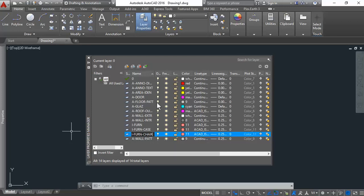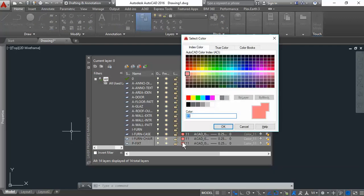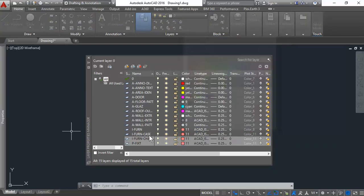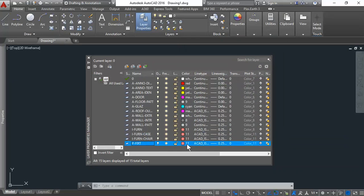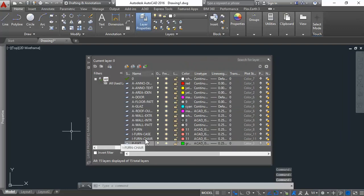You have some plumbing stuff to deal with, like the sinks, the toilets. So let's see if we can do some layers for that. Plumbing obviously will be P. So it'll be P-Dash, for the toilets. We'll be fixtures. So F-I-X-T. And that fixture will give it a color of green. We have the sinks, sanitary equipment.